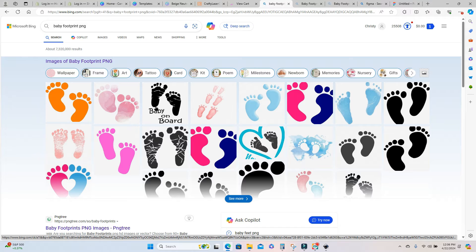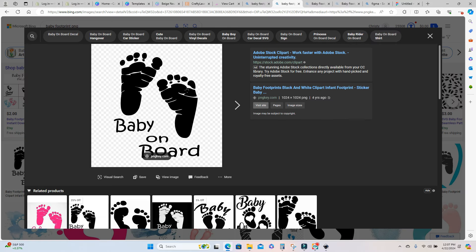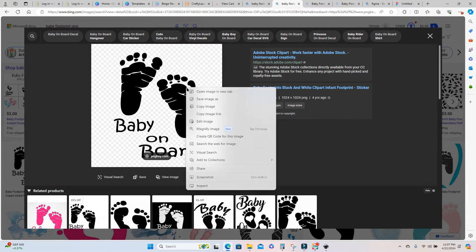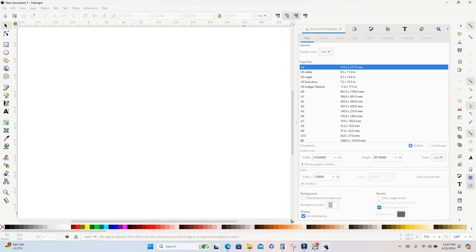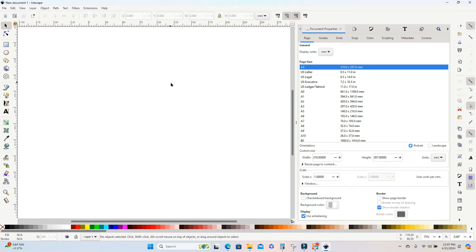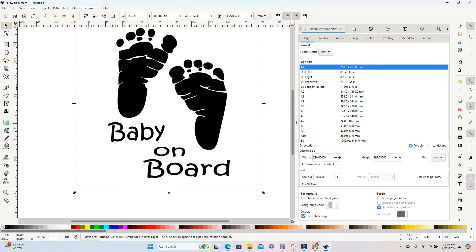So I like this one. There is some extra baby on board text that I'm going to remove later, but I'm going to go ahead and right click on this and just copy my image. And now I can just go back onto my Inkscape canvas and paste that onto my canvas.